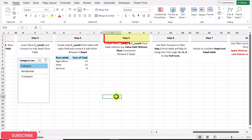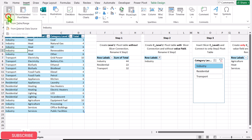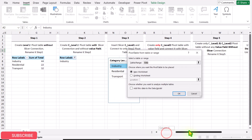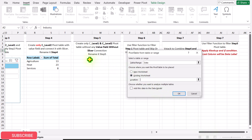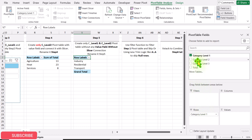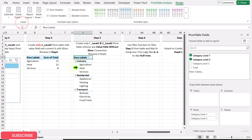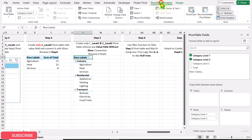In Step 5, we need to create a Level 1 and Level 2 pivot table without any values field and without slicer connection. Click on the table, then Insert PivotTable, and place it on the same worksheet in the Step 5 area. Bring category level 1 to the rows area, then category level 2 to the rows area as well. Click on Design, turn off the grand total, then click on PivotTable Analyze and rename this pivot table as Step 5.